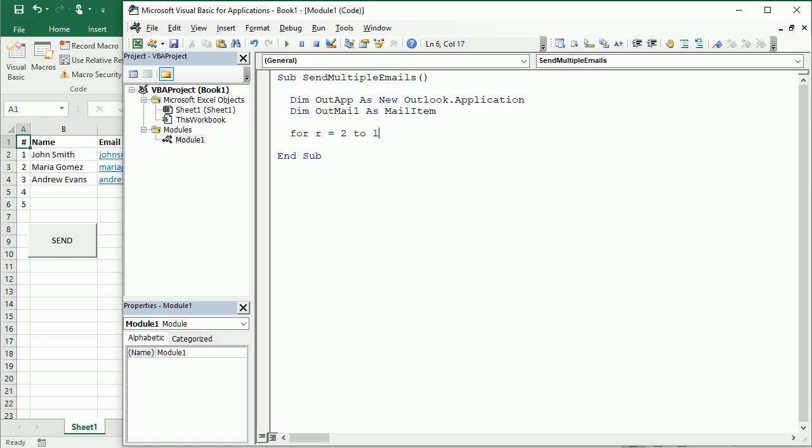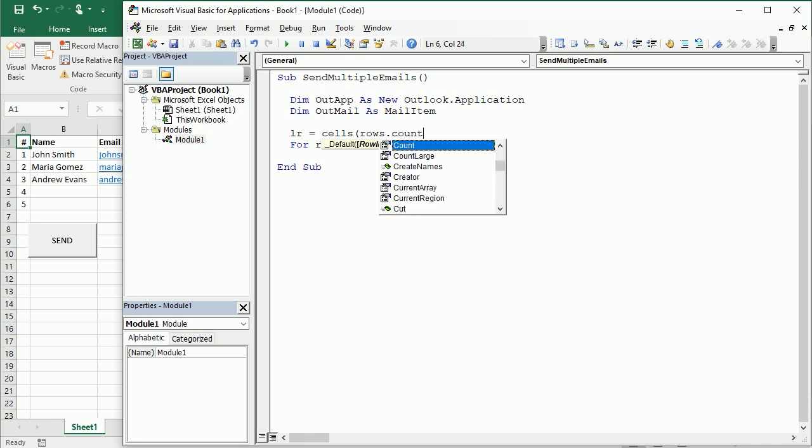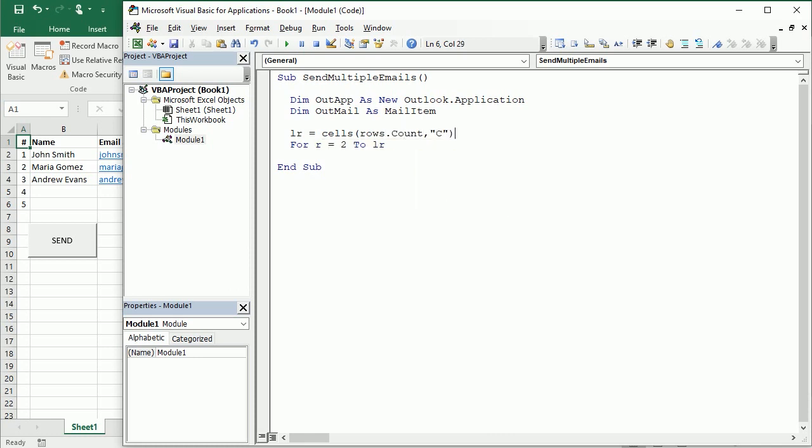But we can also have just the last row with content. And up here we can get our last row with content as cells rows count comma in column B or C, actually column C is where I have the email but it doesn't really matter, is either B or C with the name or the email of the recipient. Then we get to the end and we get the row number.